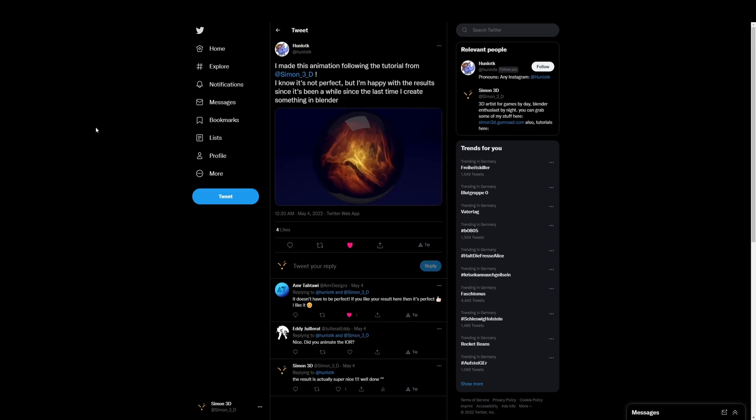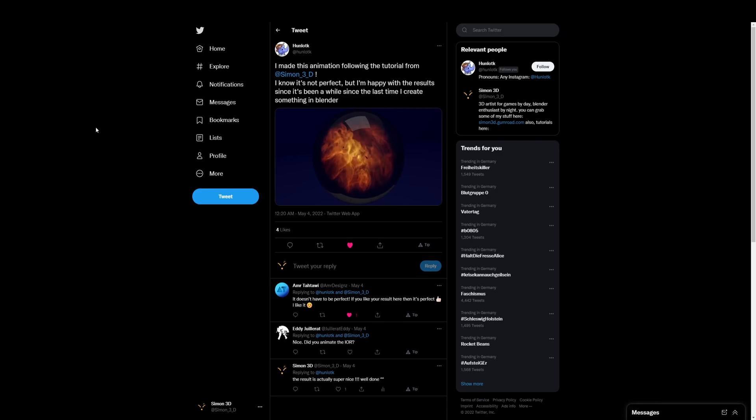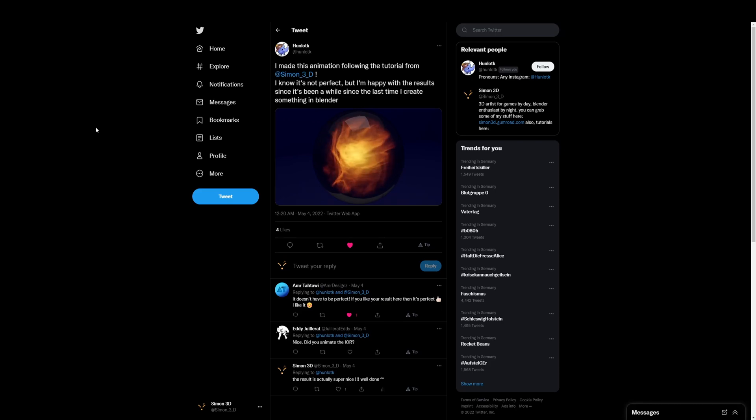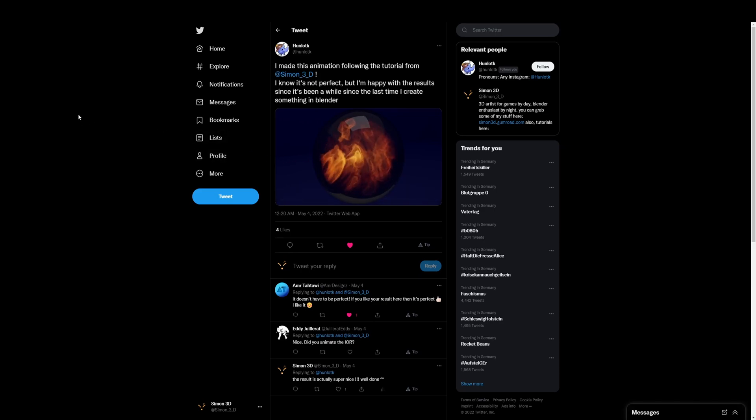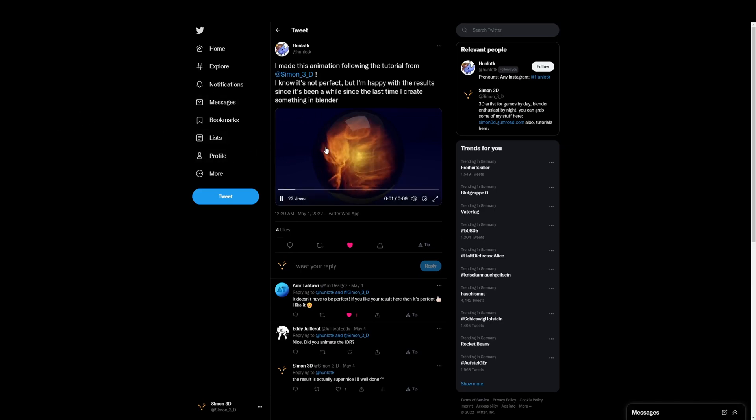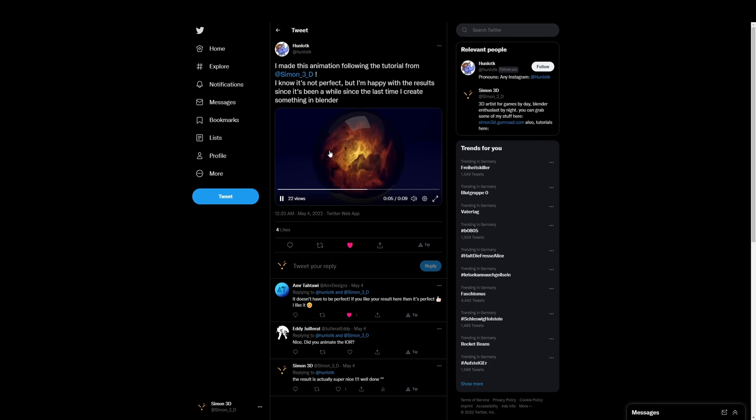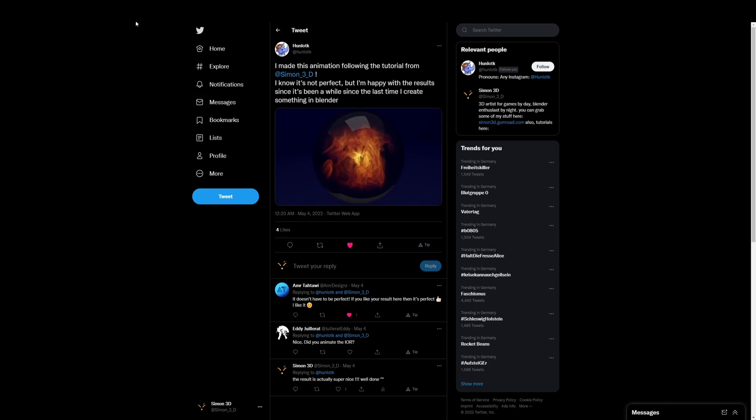Next we have Hanlotk. I'm not sure if I pronounce it correctly, who made this fireball thing or rather fire enable thing. But I have to say it looks super close to the actual tutorial. Like I was pretty impressed. I wasn't sure if I'm looking at my own render or not. I mean, really great job. So that's another one.